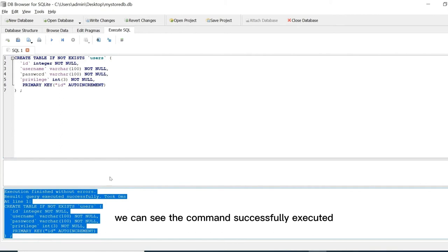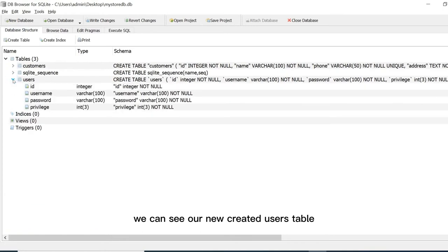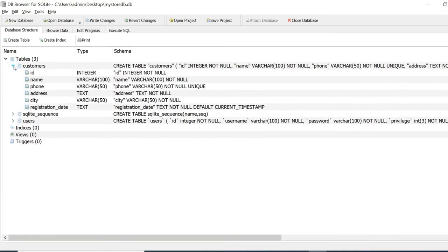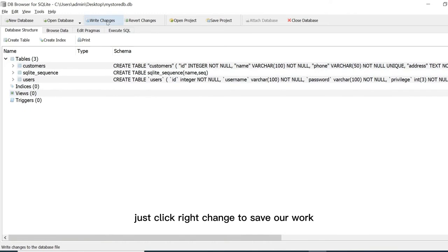We can see the command successfully executed. In the database structure we can see our new created users table. Just click write changes to save our work.